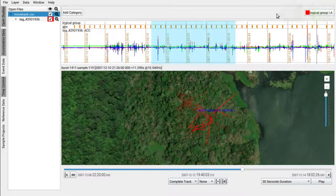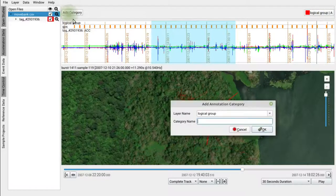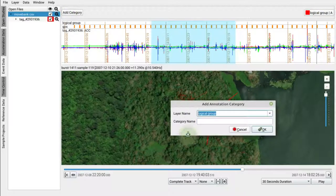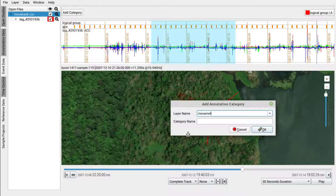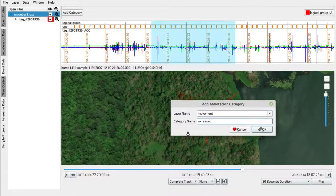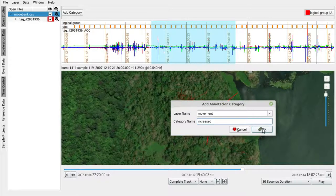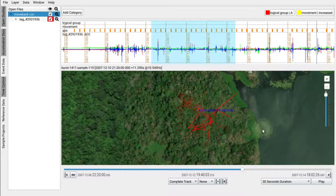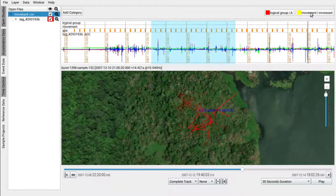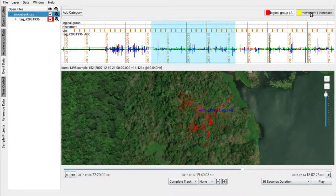For now, let's choose an abstract sample category. Let's name it Movement and assign the category Increased. We have now created the category and must hit the newly created annotation button to apply the annotation to the selection.